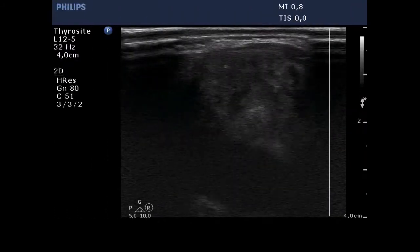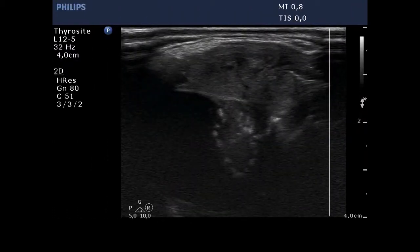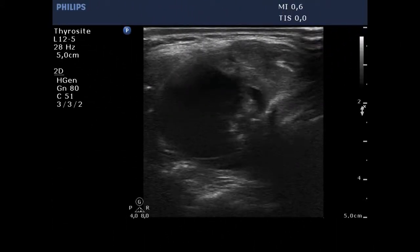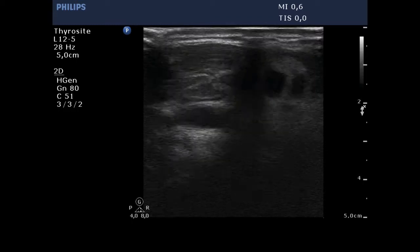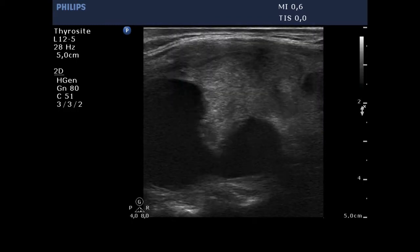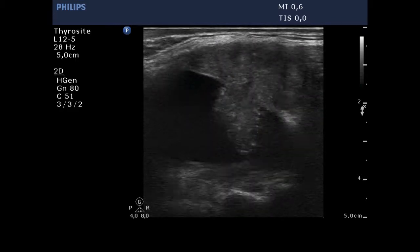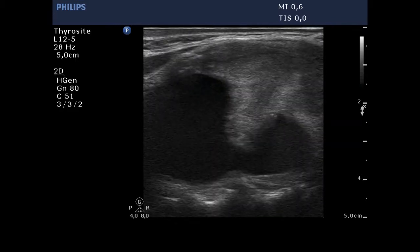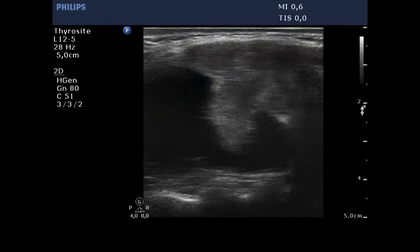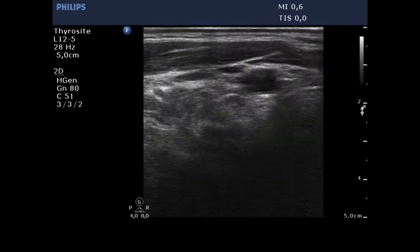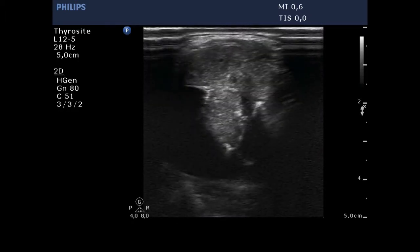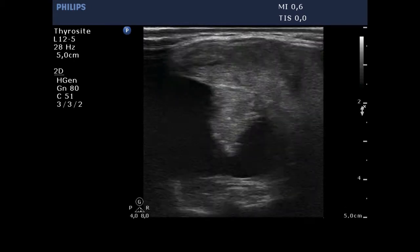A large cystic nodule occupies almost the entire lobe. The solid part contains microcalcifications. We had to reset the depth in order to visualize the dorsal part of the lobe. This is a peripheral type cyst. The angle between the projection and the flat area of the solid part is acute. There are several additional small cystic lesions. The solid part of the lesion is minimally to moderately hypoechoic.